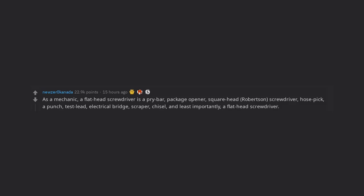As a mechanic, a flathead screwdriver is a pry bar, package opener, square head, Robertson screwdriver, hose pick, a punch, test lead, electrical bridge, scraper, chisel, and least importantly, a flathead screwdriver.